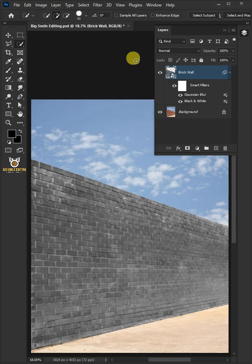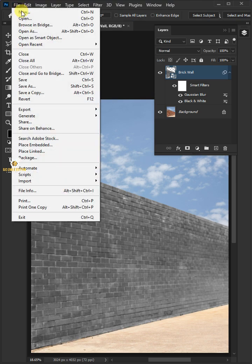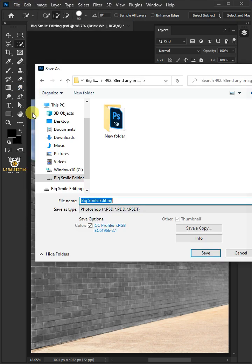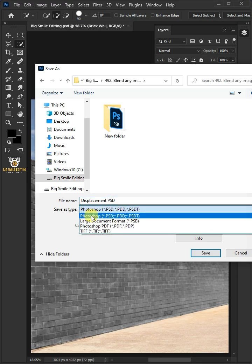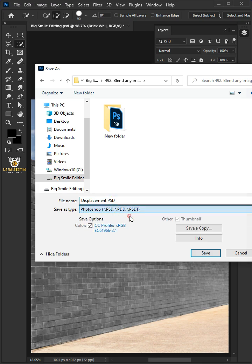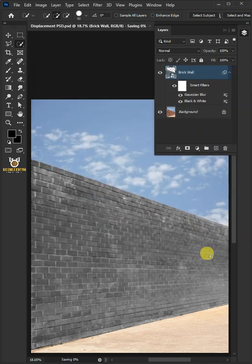To save it to your folder, just go to file and save as. I'm going to name this Displacement PSD. And from this drop-down menu, choose PSD file format. Then press save.